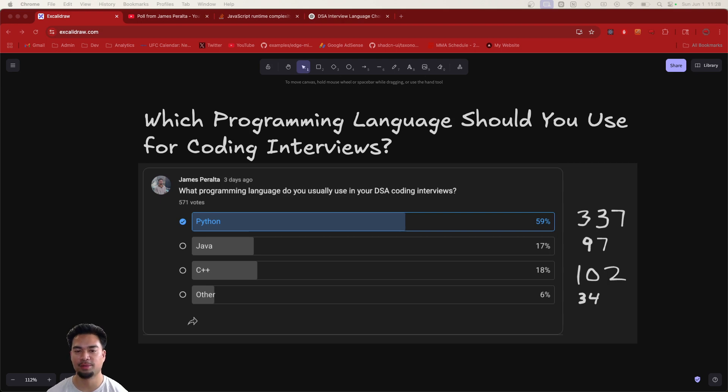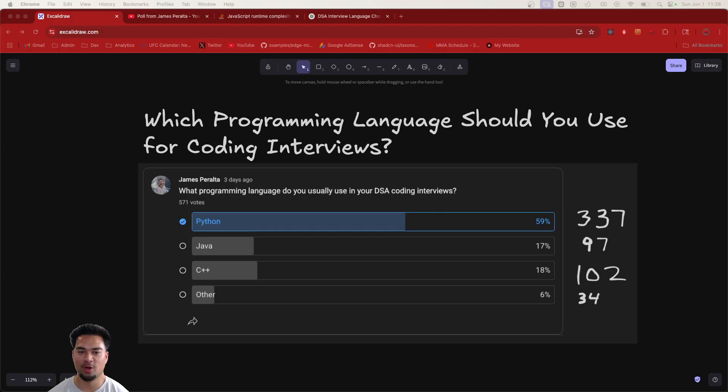Okay everyone, so today I'm going to be answering the question: which programming language should you use for coding interviews?